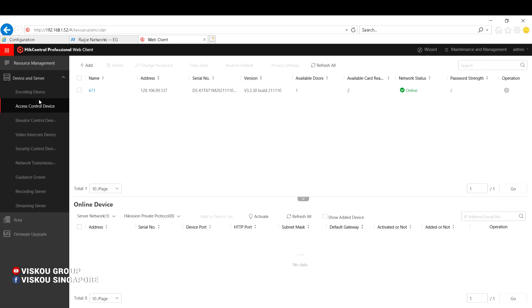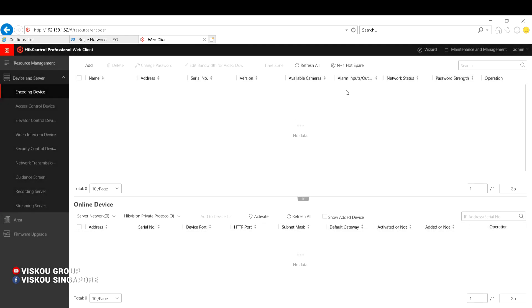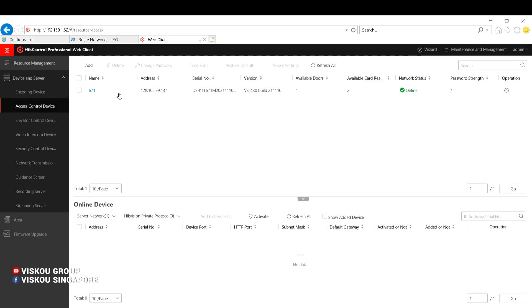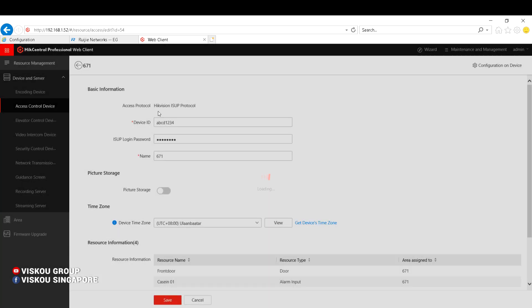And you go to the access control device part here. So I already added the device. It becomes online, and this one I can show you I'm using the ISAP protocol to add the device.